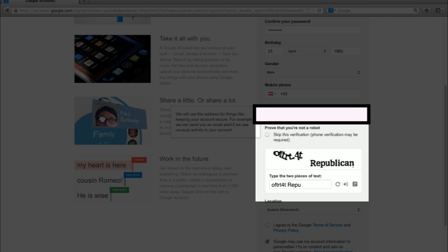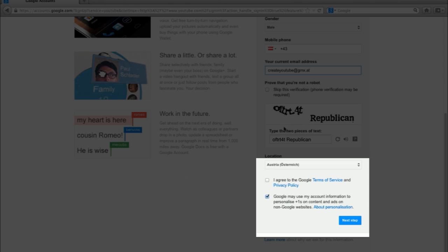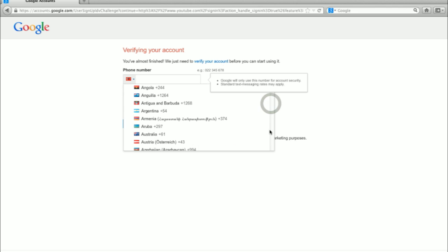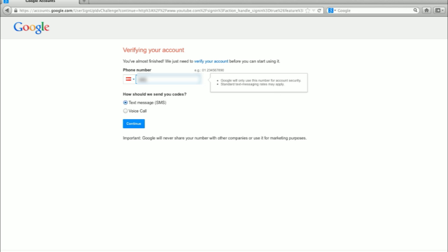Type in these words to prove you are not a robot. Uncheck this box if you don't want to link your Google Plus, and make sure to check the Terms of Service box. Now click on next step. A new window comes up. You now have to verify your account. I recommend you to do it by SMS. Select your country's flag and type in your mobile phone number, then click continue.